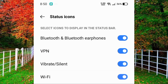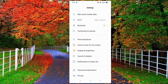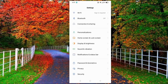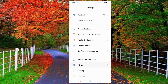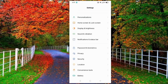Hi friends, in this video I will show you how to hide the Wi-Fi icon on your mobile easily. First of all, open the Settings of your mobile and scroll down — here you will see an option of Notification and Status Bar.